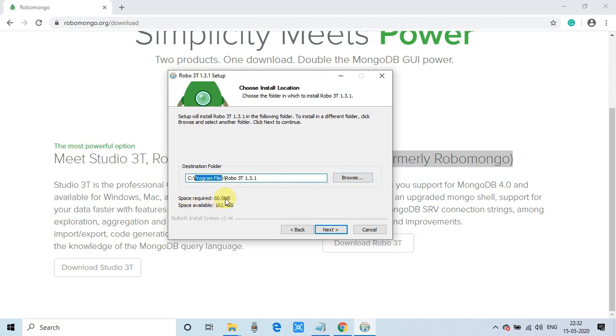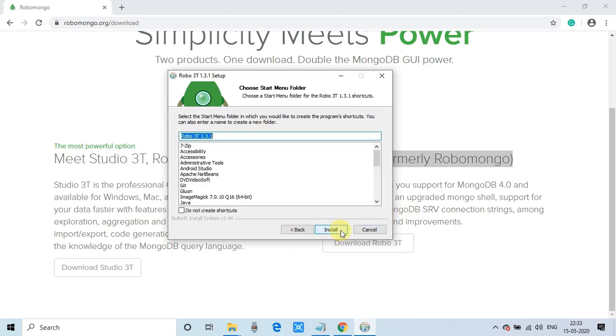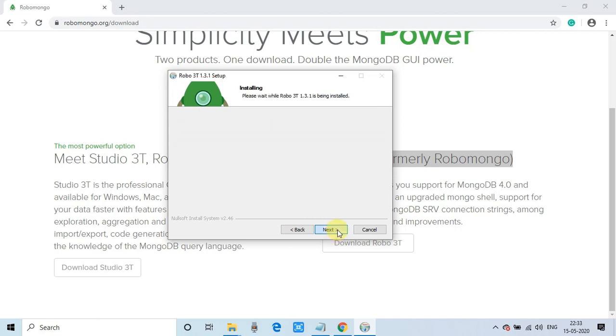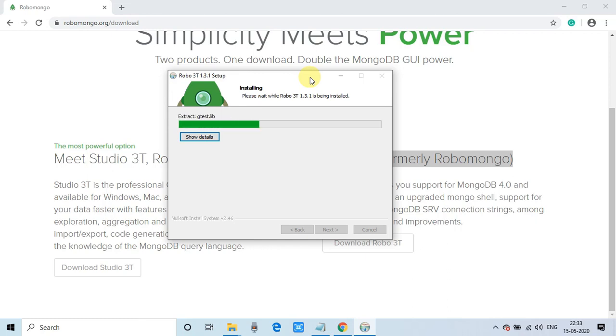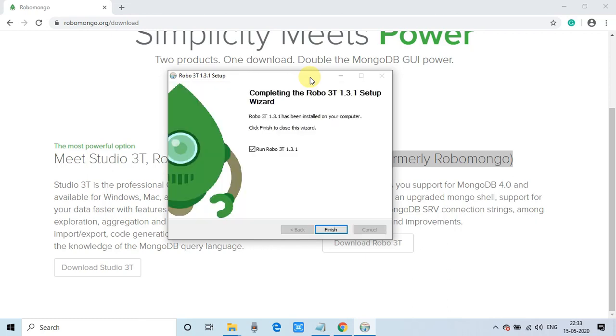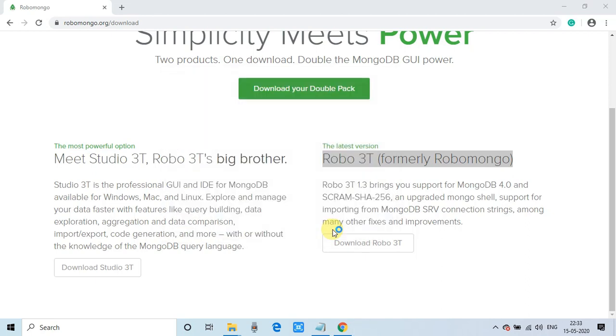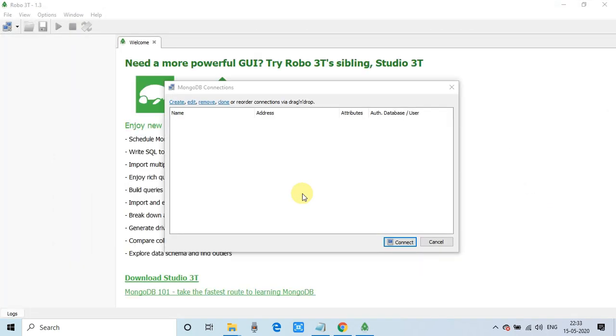And you will reach on this destination folder box. So guys, the default location is program files. Do not change the folder name. And it will not take much space. Only 60 MB is required to install this. Do the next. And here, you will get the name. The default name: Robo3t. And this is the start menu folder. That means, this sub link will appear under this folder. Click next. And the installation procedure is started. Installation is done. Now, this is auto checked. Once you click on the finish, so the Robo3t will be launched.